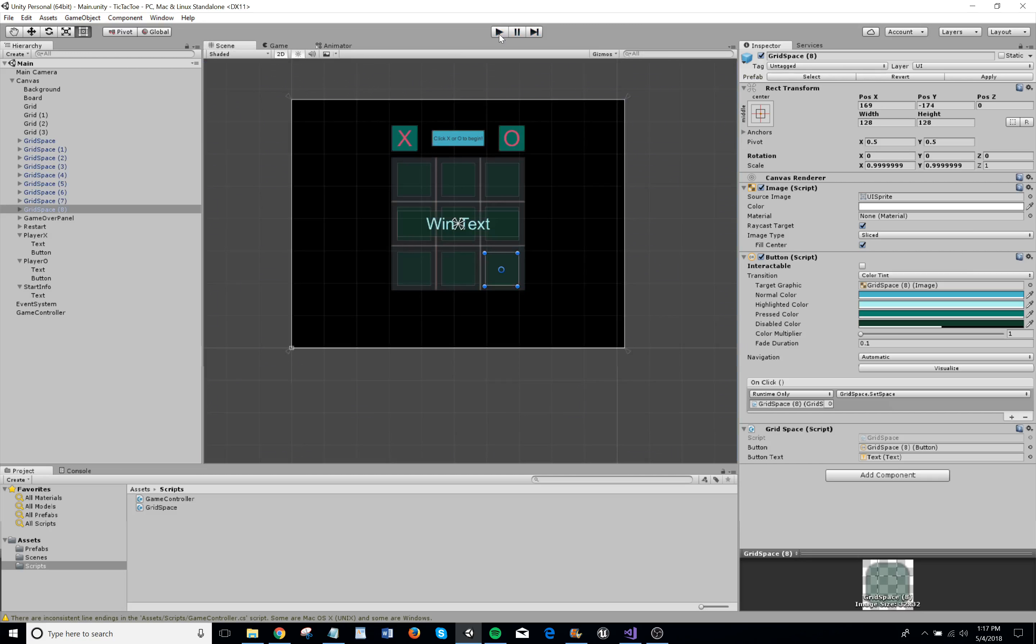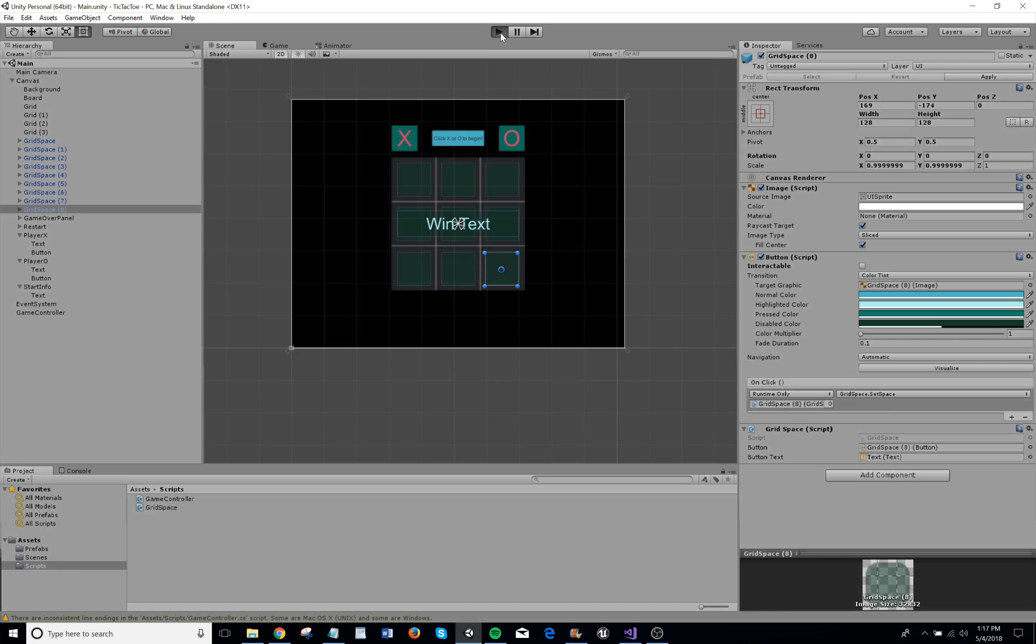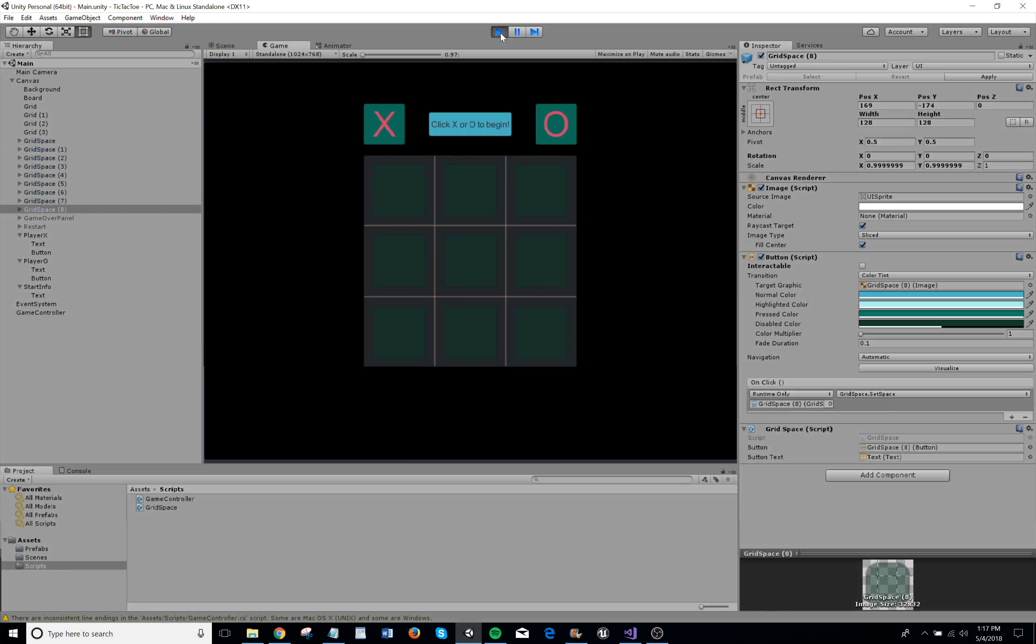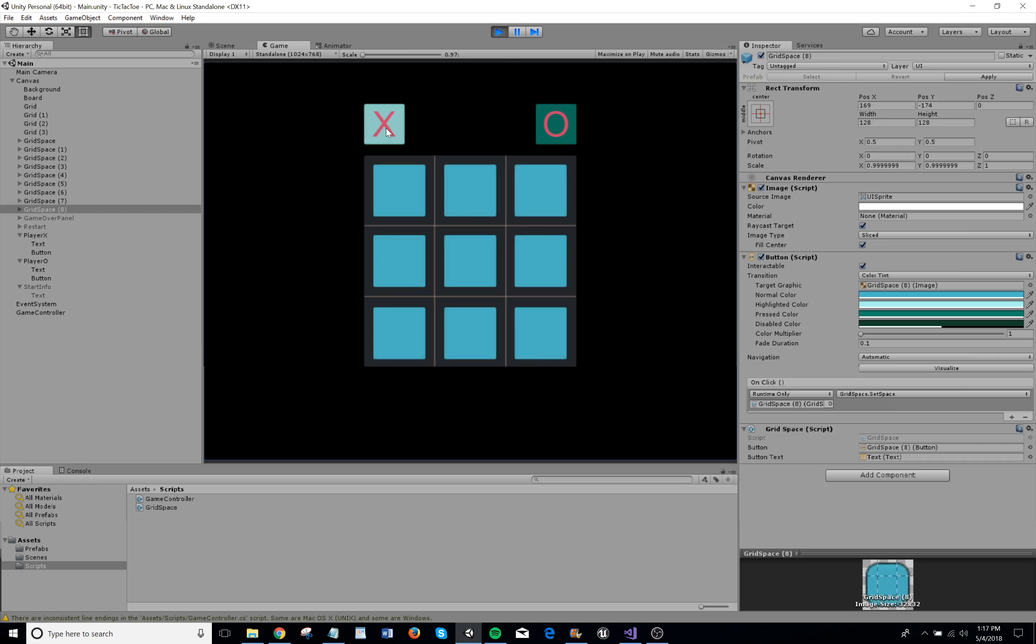How this works: at the start of the game, the first player picks a side. I'll do X. The grid buttons are set to inactive at the beginning, but when we start the game, they are set to active using a bool once the first player chooses a side.